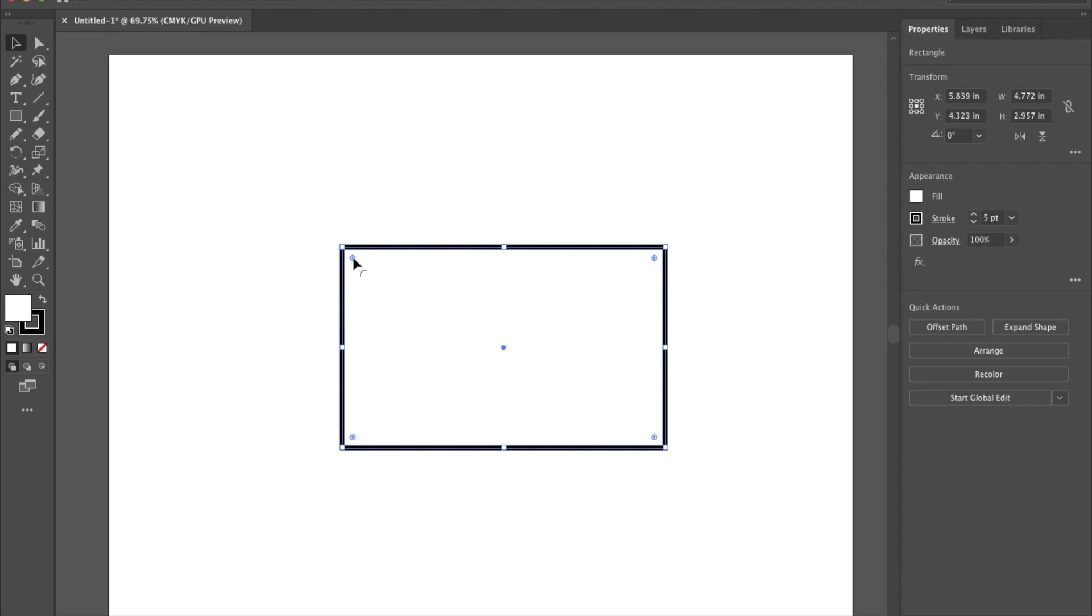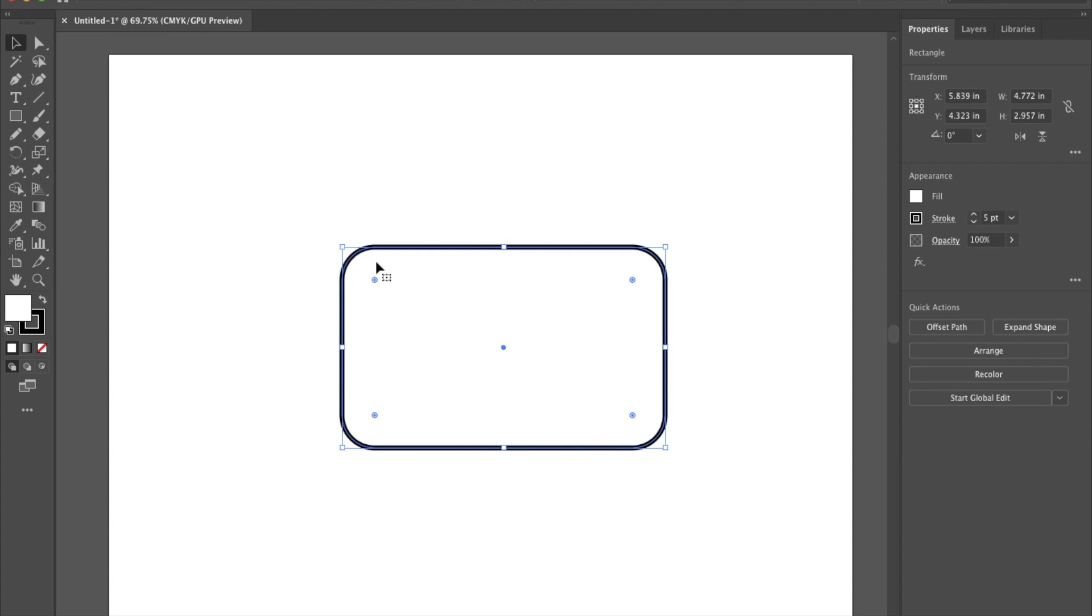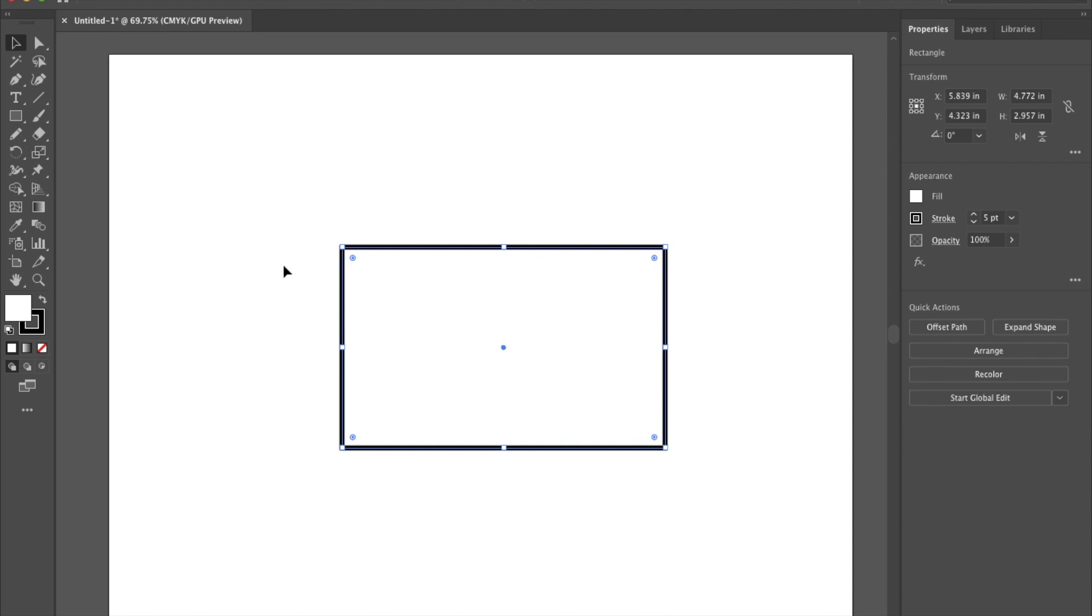If you click on these and drag them down you'll see that it rounds the corners of your shape. It's a nifty tool to create some unique shapes and you may use that occasionally. As you pull that in all the corners round as well. For now we're going to hit Command Z on our keyboard just to reset that back to normal and undo that.